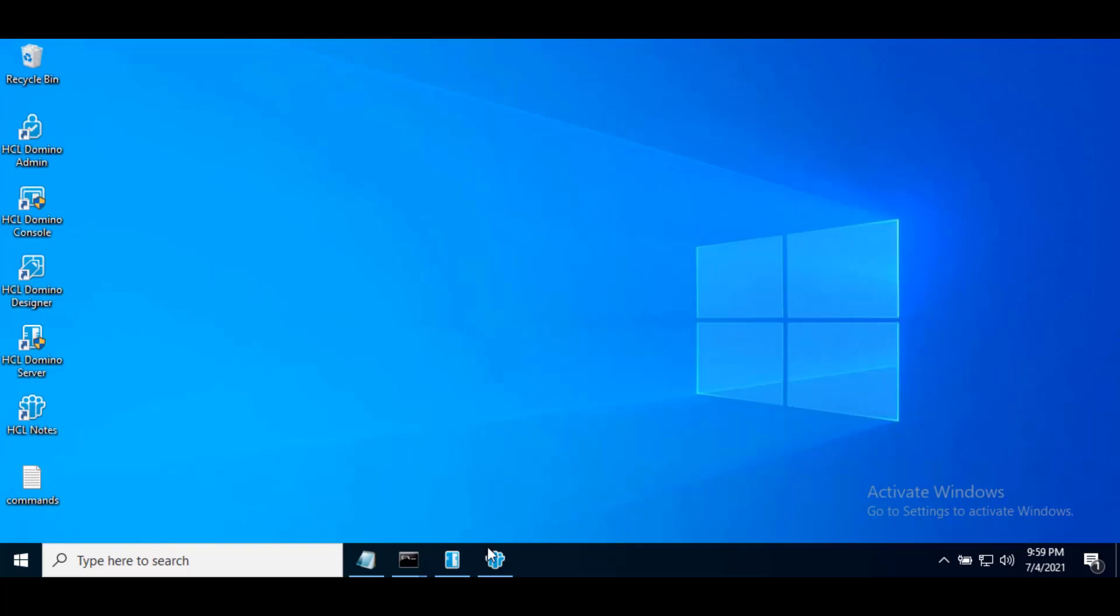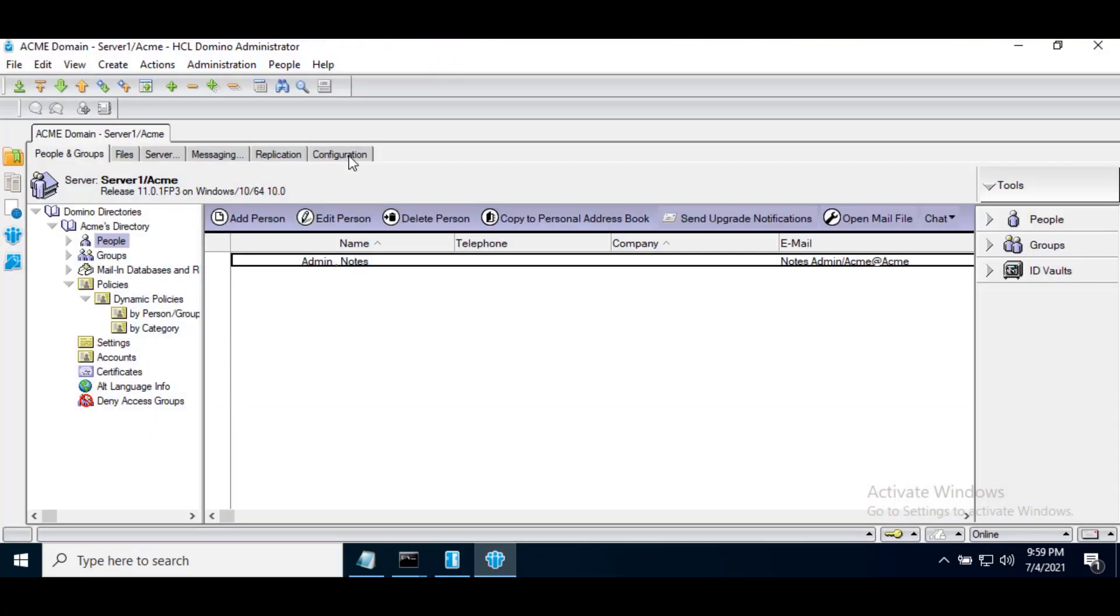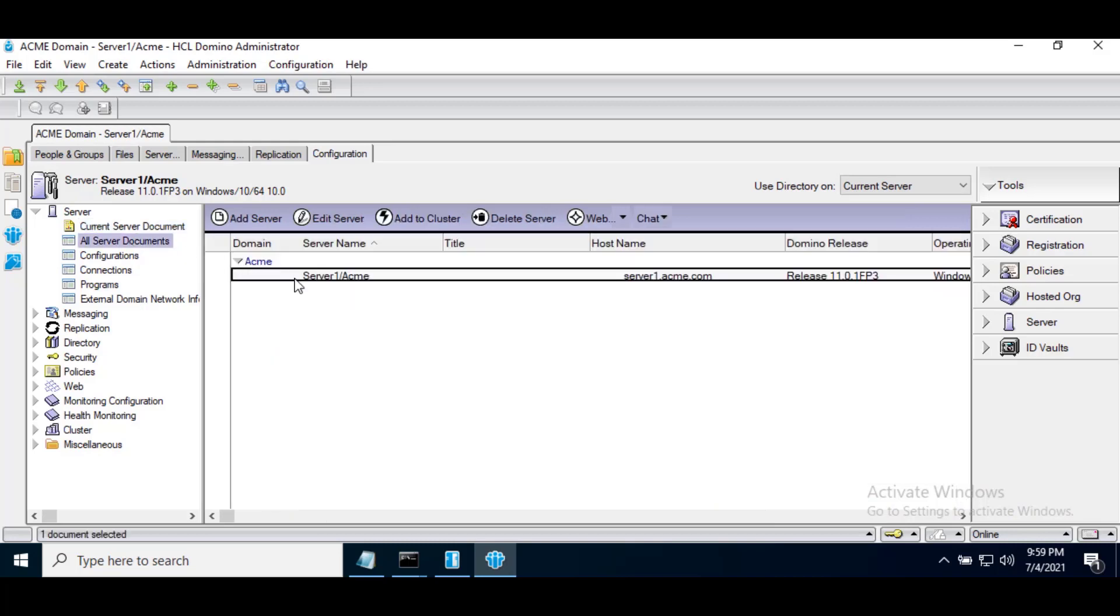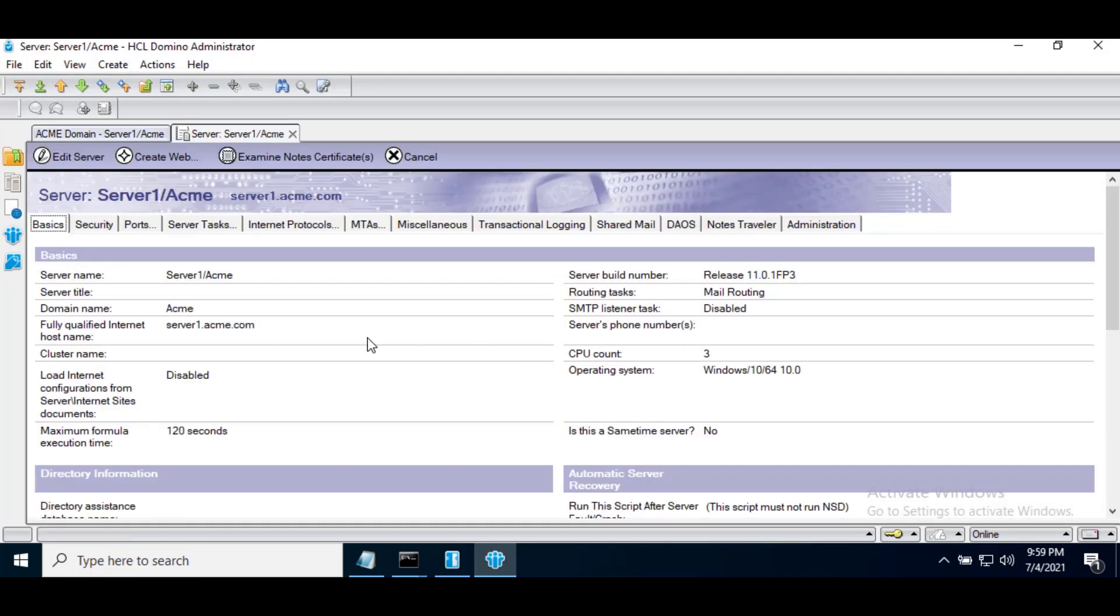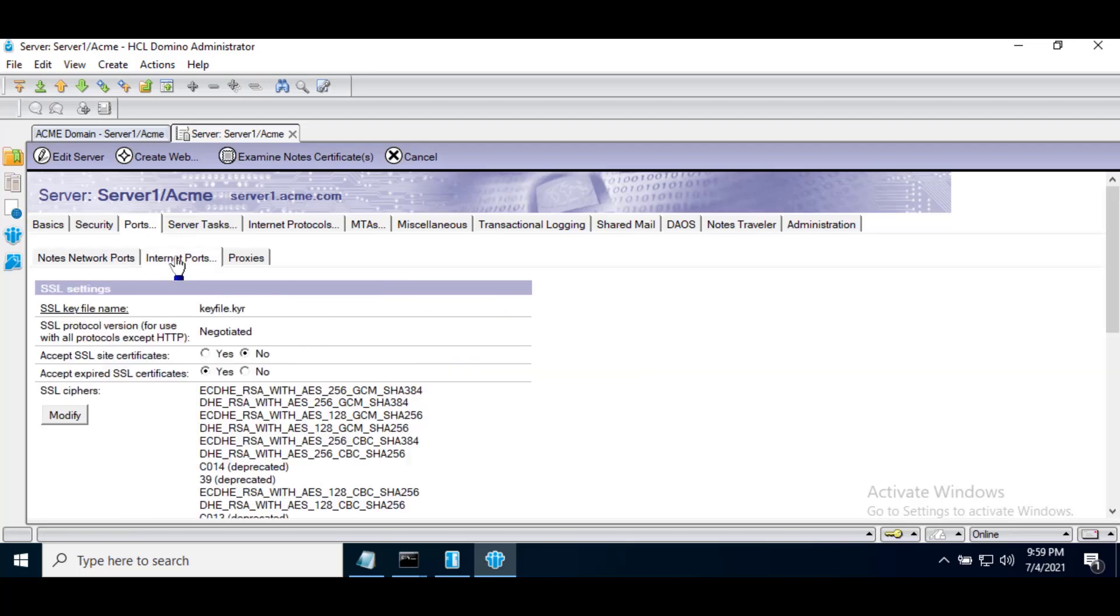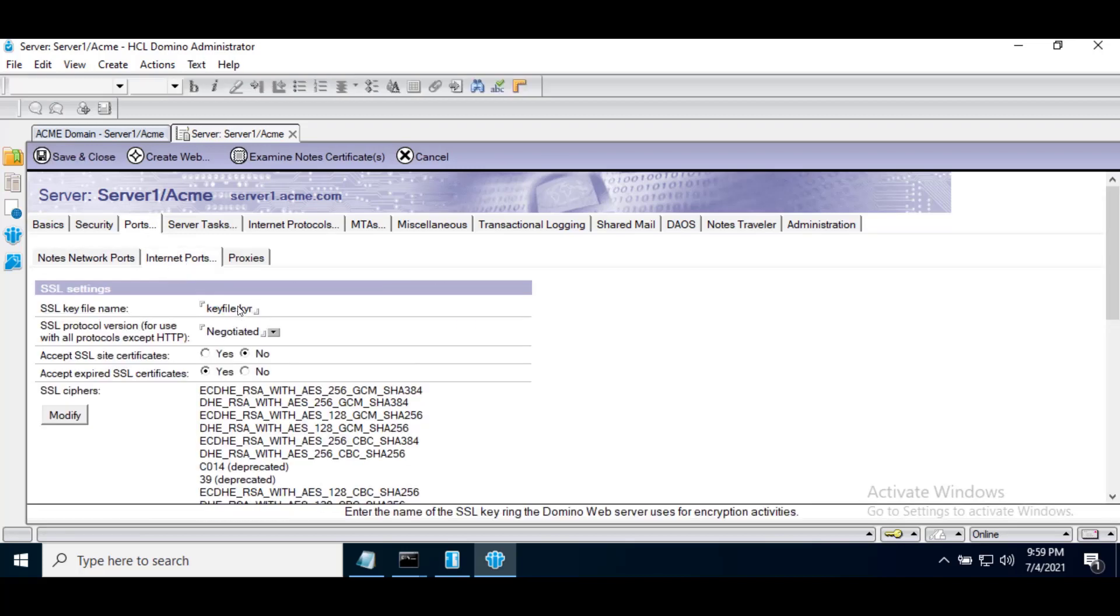Now go to domino admin client, configuration, server document, open server document, ports, internet ports, update the keyring file name.